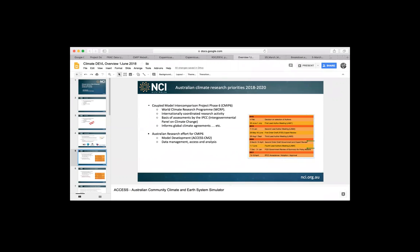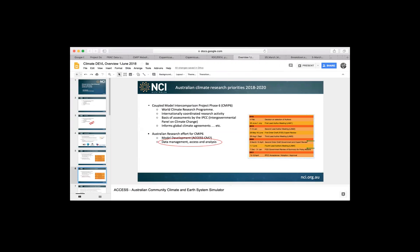The effort for CMIP6 is in two ways. It's in the model development, for example ACCESS, the ACCESS Coupled Model 2. It's the Australian Community Climate Model System Simulator. It's the same acronym used for the Bureau's Numerical Prediction Modeling as well. And the other part of the effort is around the data management, access to local and international data sets that are used for their analysis. And it's in that second section that this project is going to focus.